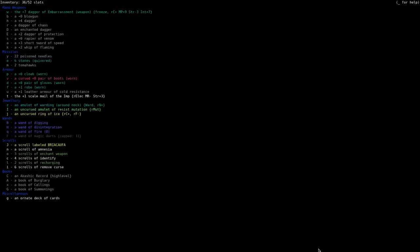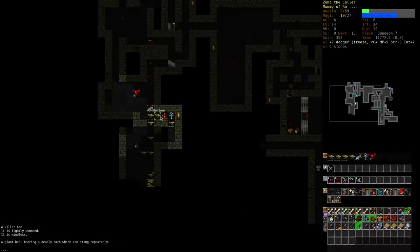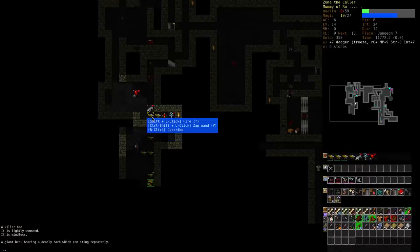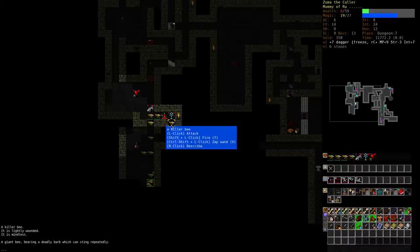Well, could use the wand of fire, try to kill these two, and hope that the lightning spire deals with this one.